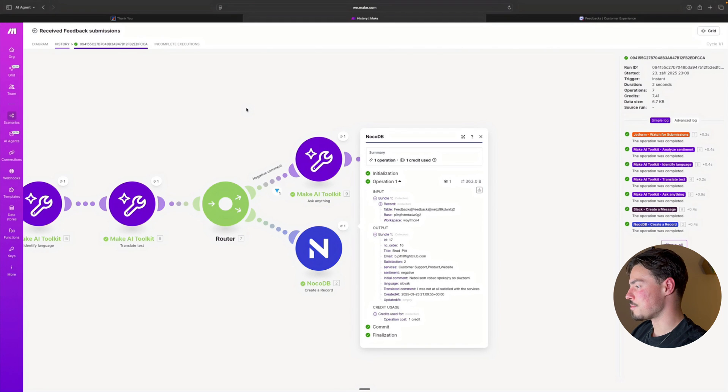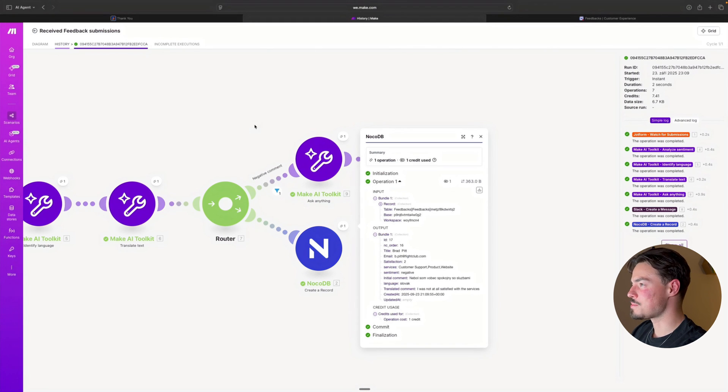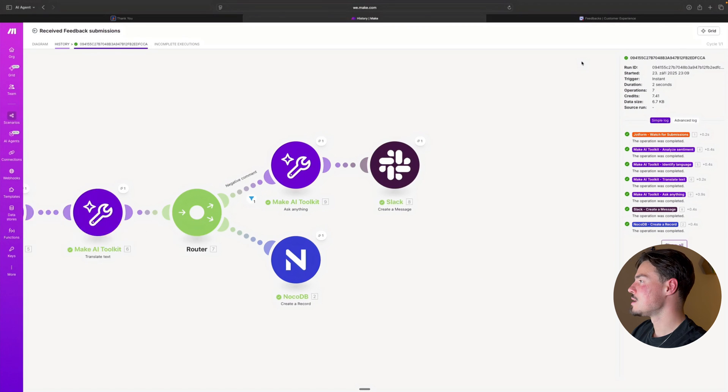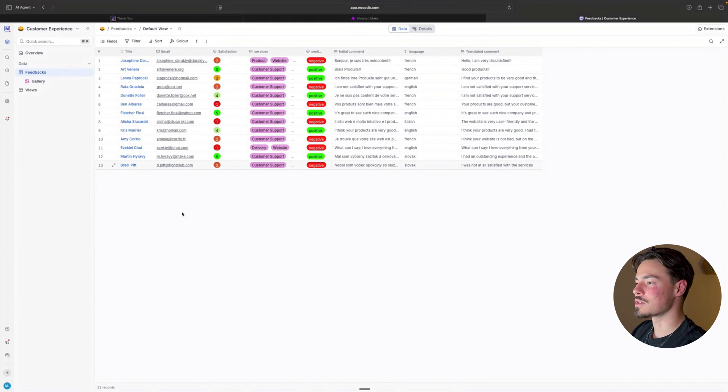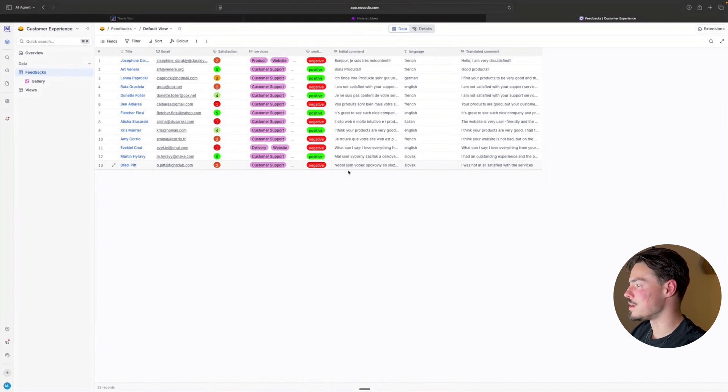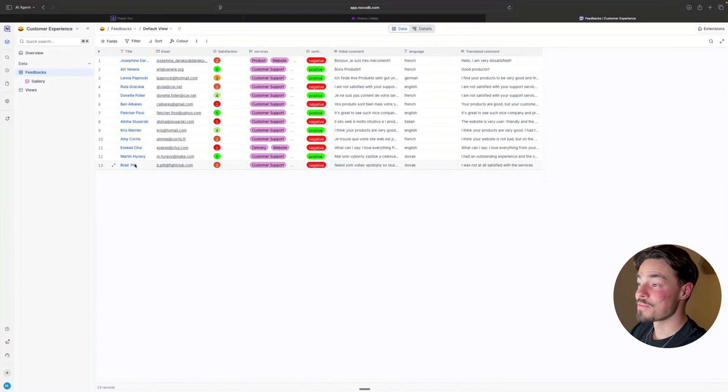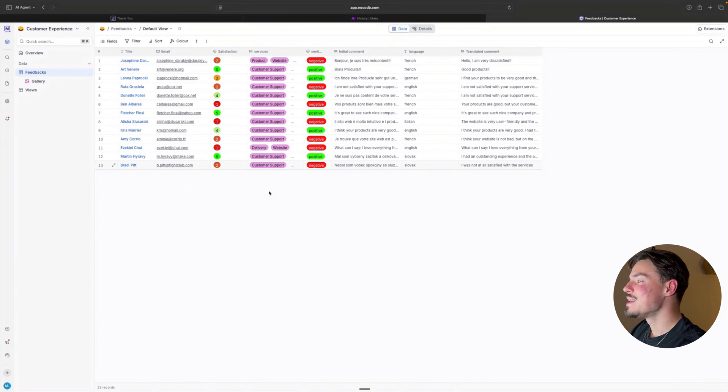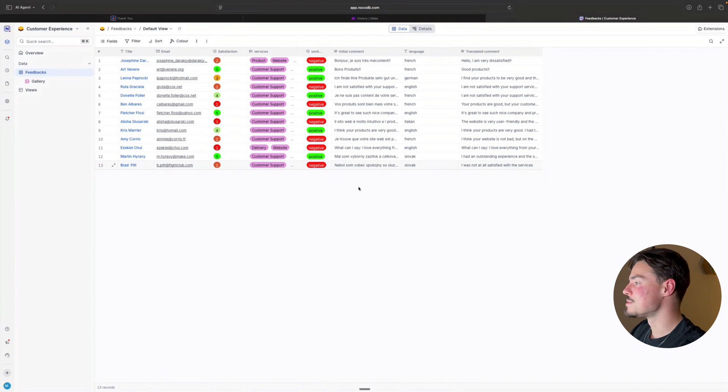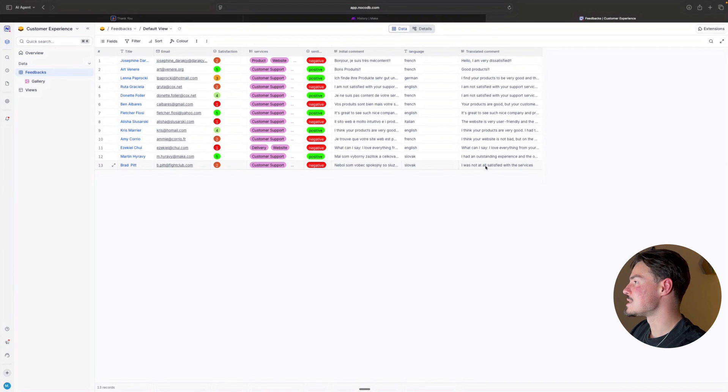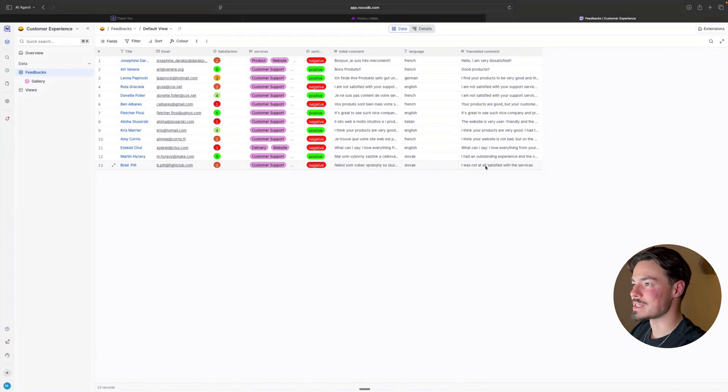I see the information from the output has been correctly populated. And I can just go here to see that the last one, the last row is indeed myself, Brad Pitt with the score two, negative sentiment, Slovak and the correct translation.